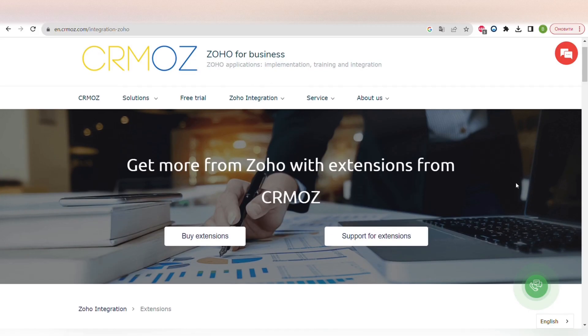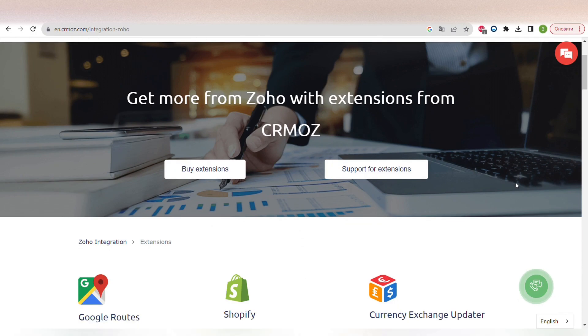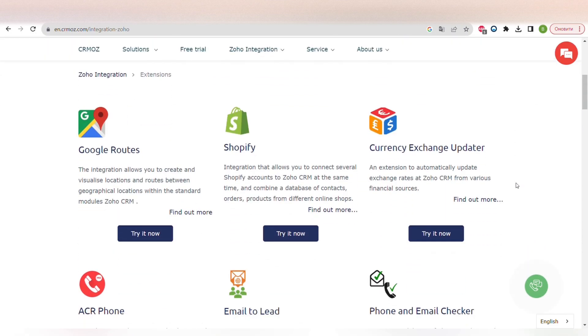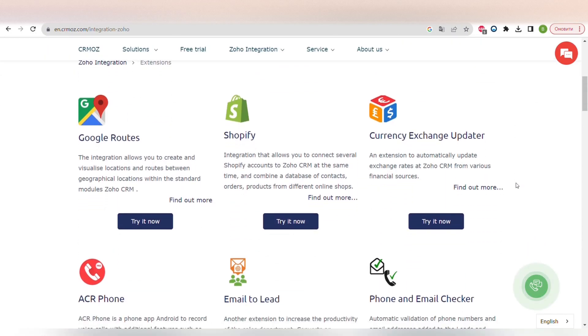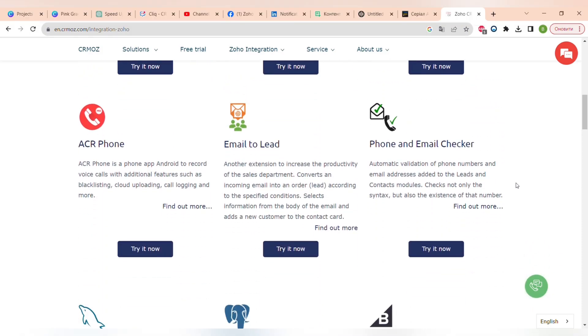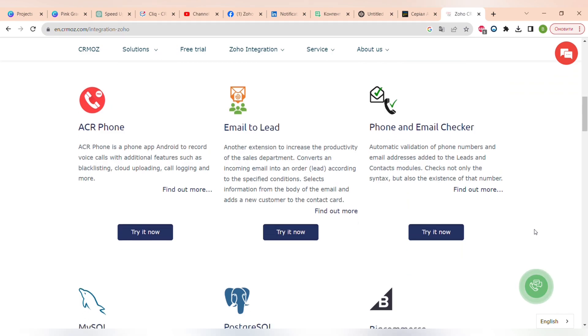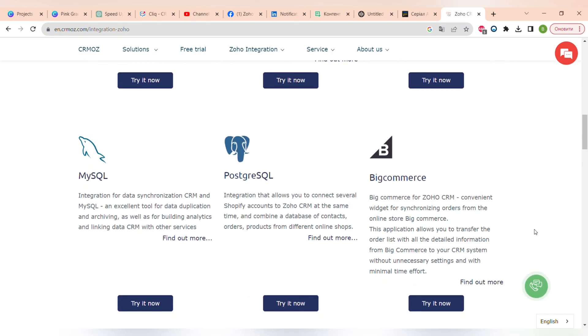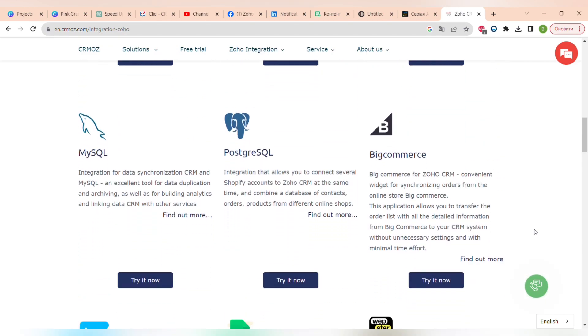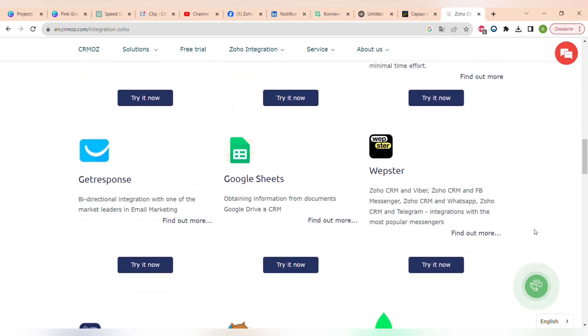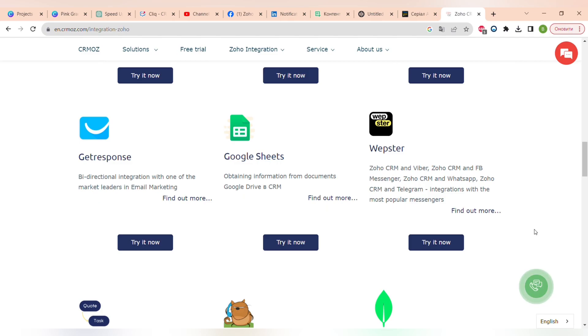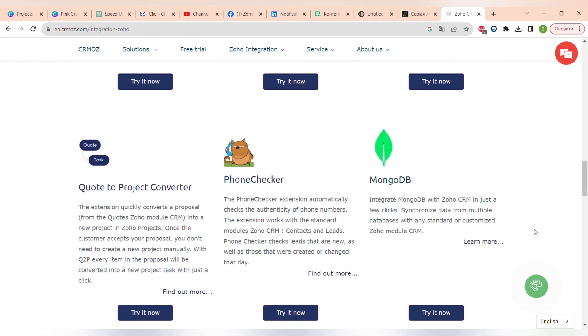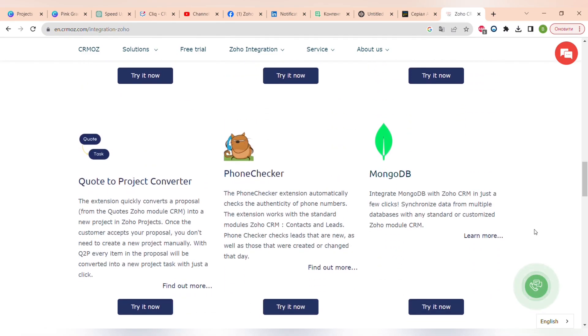And another case study is our integrations. We can't showcase some of the integrations, for example with ChatGPT or with WooCommerce that we have made for our clients due to the NDA. But you can try and use our ready-made integrations, for example integration of Zoho CRM with Shopify, BigCommerce, MySQL, PostgreSQL, MongoDB and much others on Zoho Marketplace.